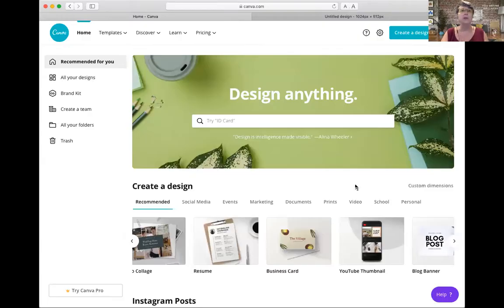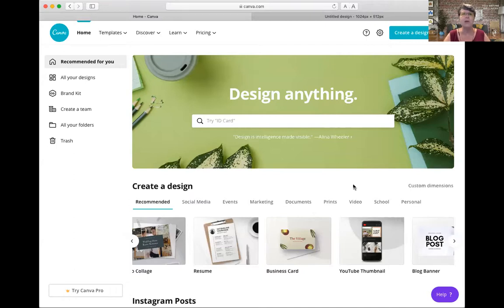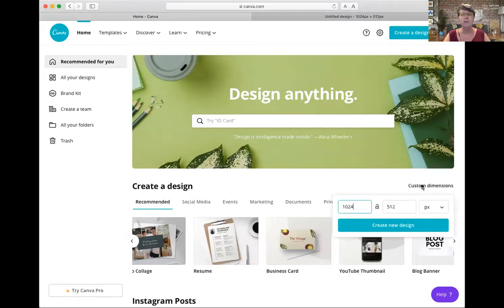I recommend you get a Canva account — it's free, you don't have to upgrade. I've logged into the free version so everyone can see how it works. I like Canva because it lets me create professional materials using templates, and I can also use it to make things like this background. I use a custom dimension of 1024 by 512 pixels — just click on custom dimensions, create new design, and this is what pops up.